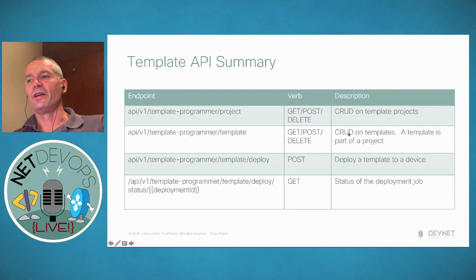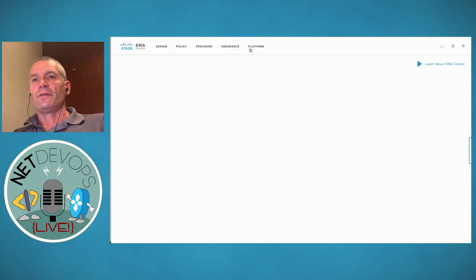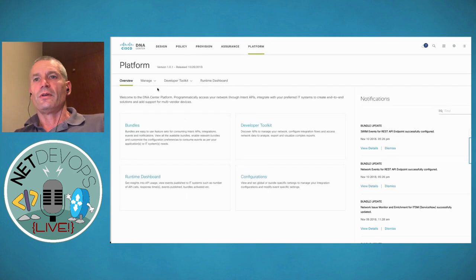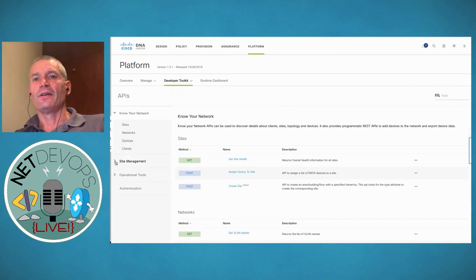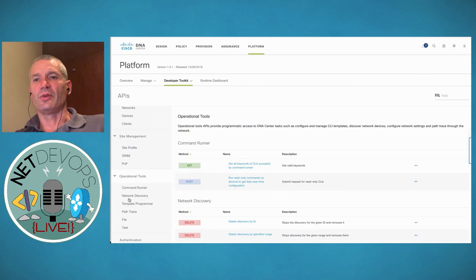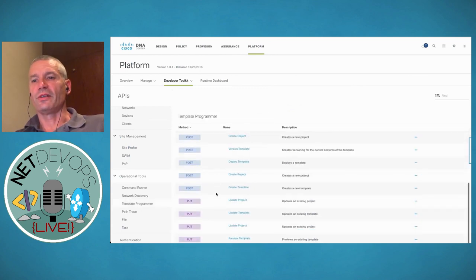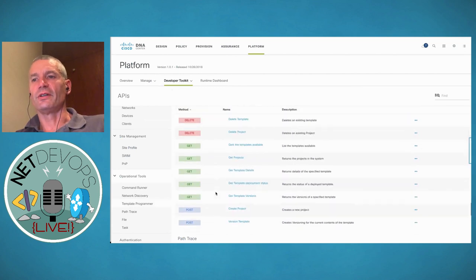In summary, those are just the APIs I showed for the day one example — there are a lot more. If I go to DNA Center and look at the APIs in the platform, they're organized into categories. Know Your Network includes sites, network devices, clients, etc. Site management is where I can do plug and play. Operational tools include things like command runner and template programmer. Looking at template programmer, there's quite an extensive list of APIs for creating projects, templates, supplying them, deleting them, updating them, etc.